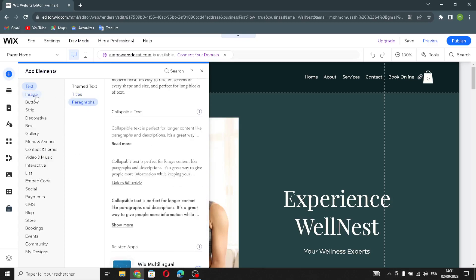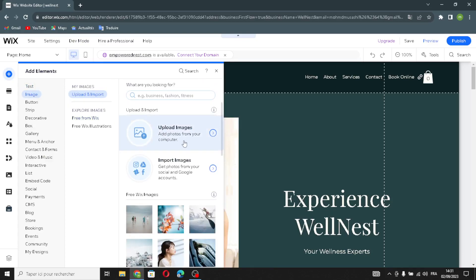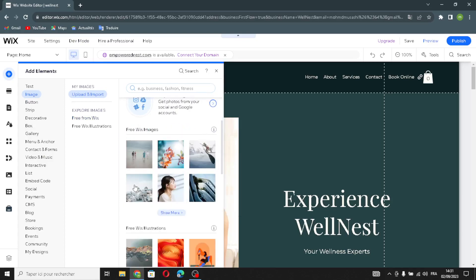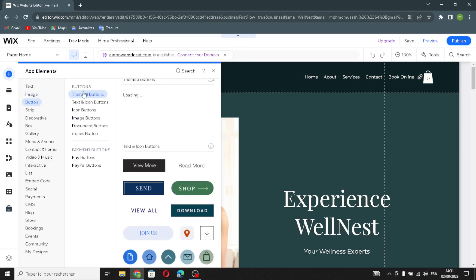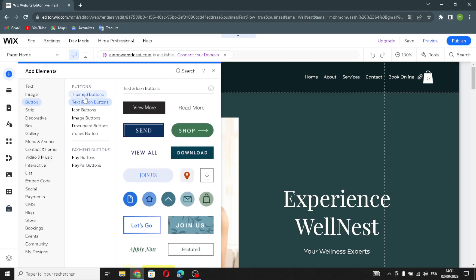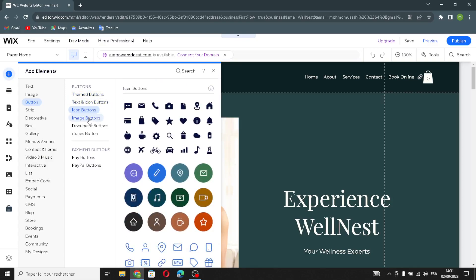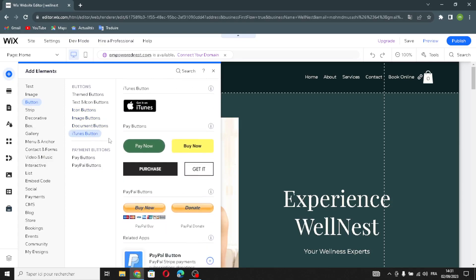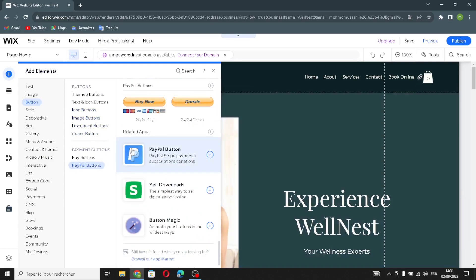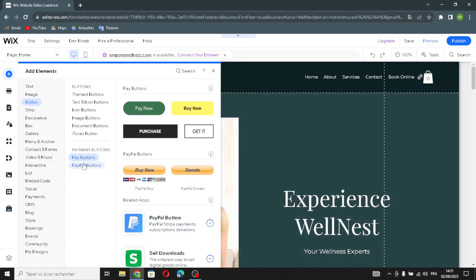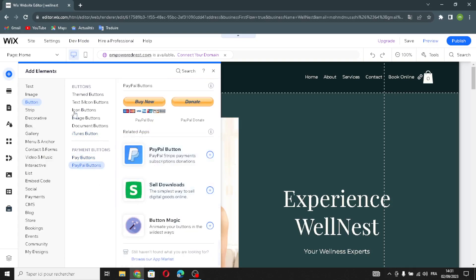Now let's move on to image elements — here you can upload or import images, or look for free stock images and illustrations. Next are button elements: you'll find text buttons, icon buttons, image buttons, document buttons, and iTunes buttons. You can choose any of these and add them anywhere on your homepage, including payment buttons.